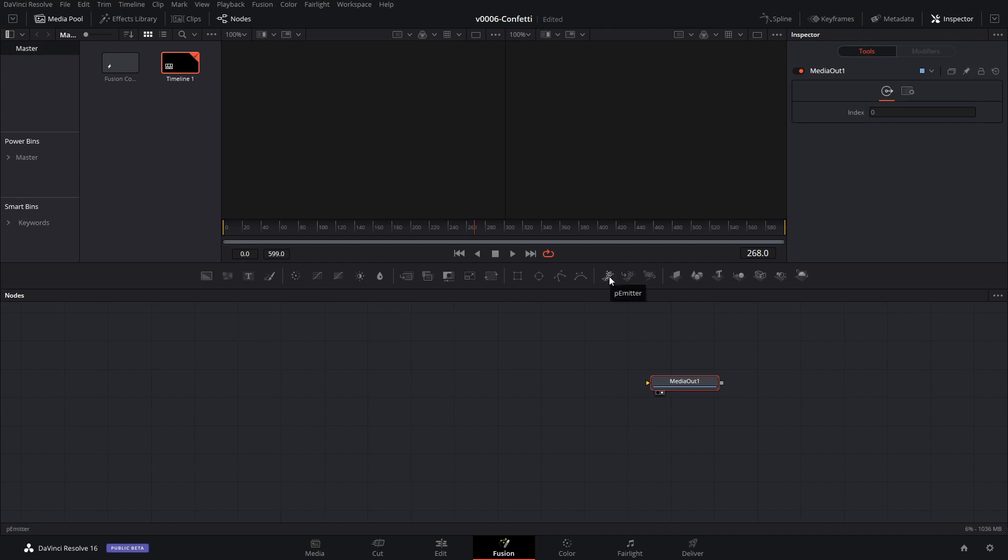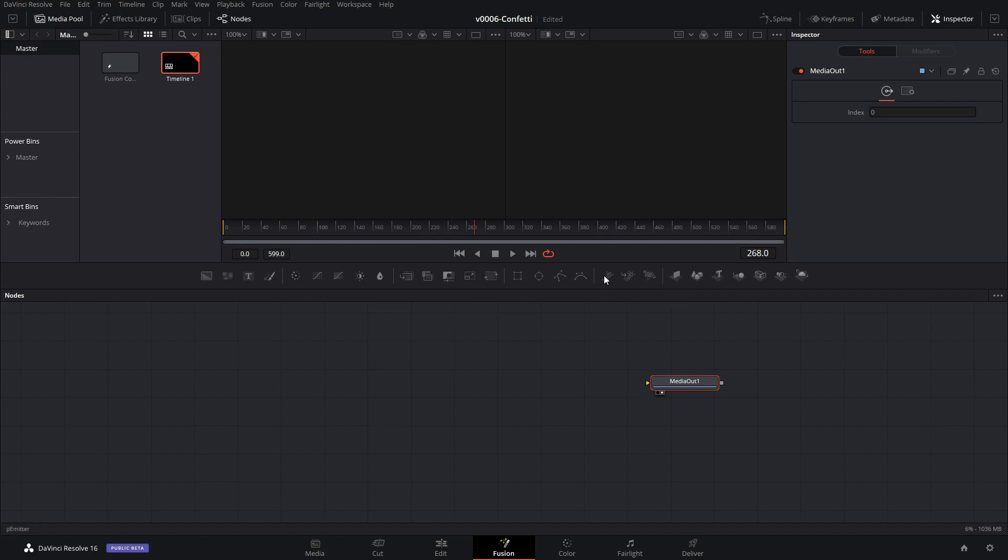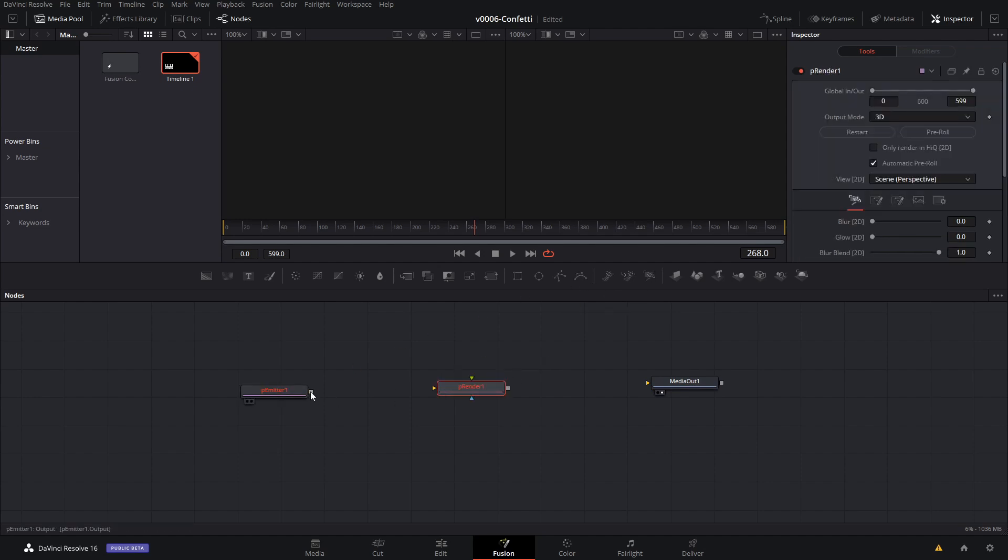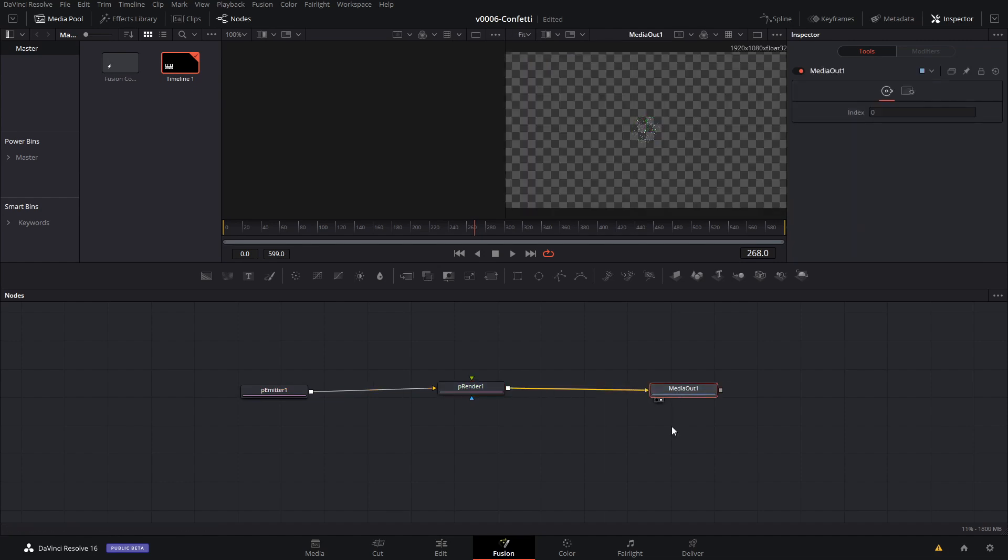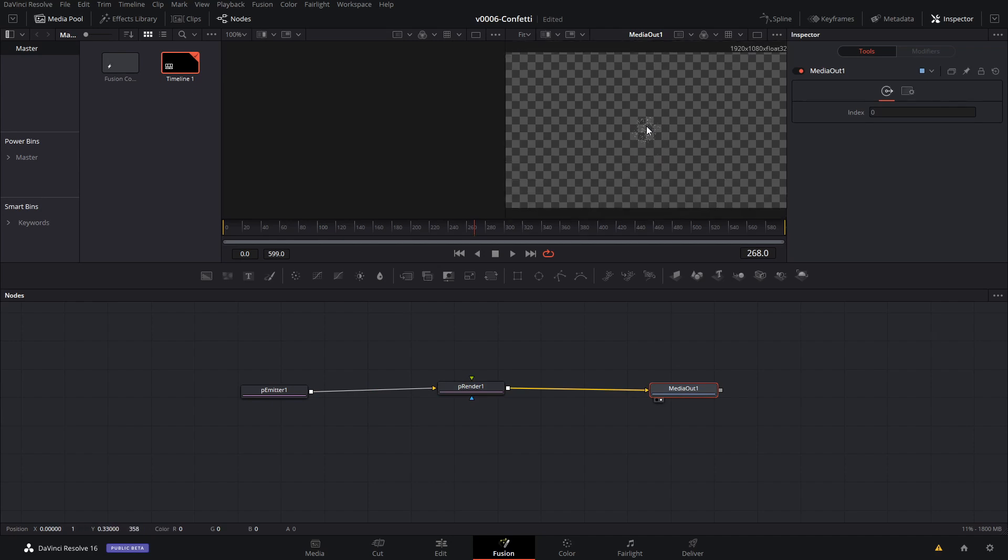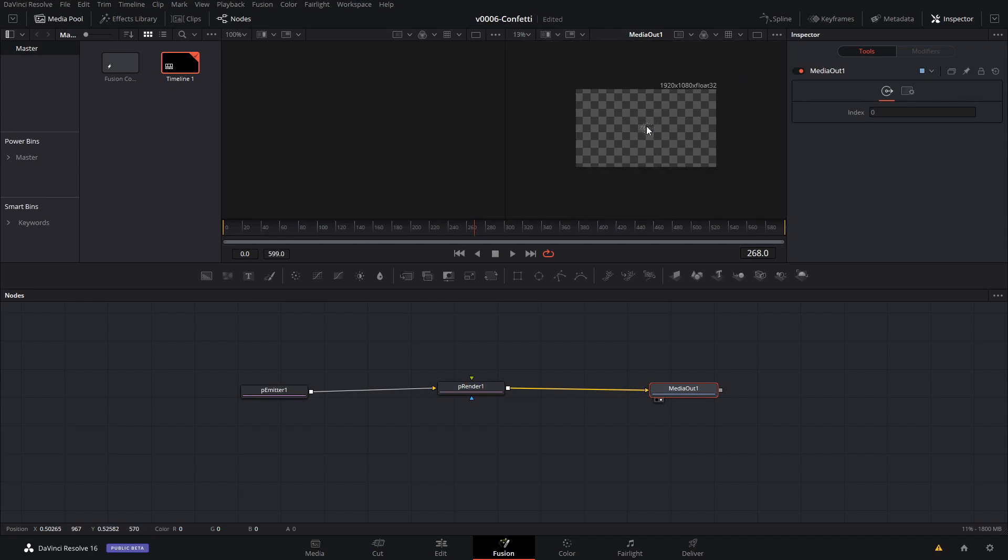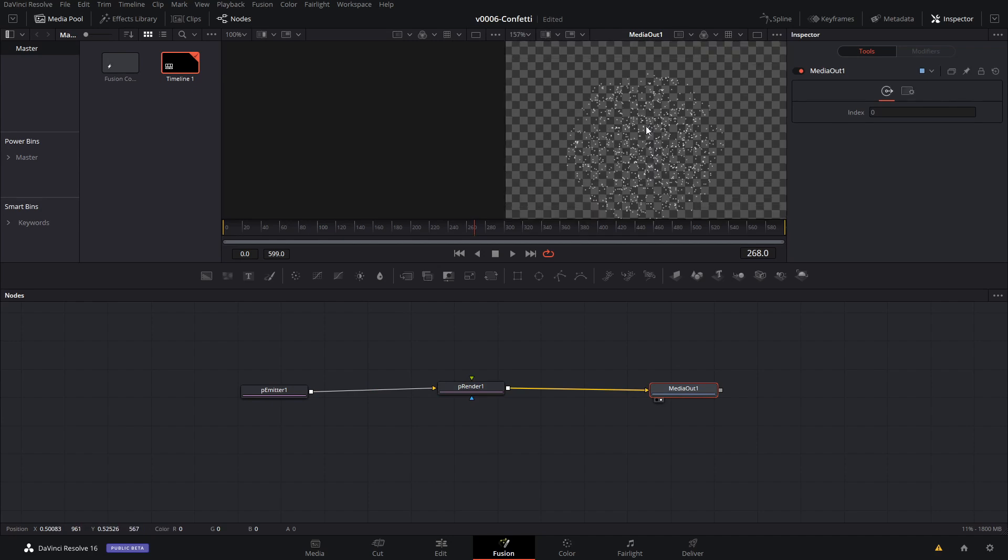Okay, so the first thing we want to do is go to these guys over here. We have a particle emitter, a particle merge which we're not going to need to use for this one, and then we have a particle renderer. So we'll take the particle emitter and particle renderer, put those down, take the output of the emitter, go into the renderer and the renderer goes into the media out. And you can see what we have in the media out is we get these little particles.